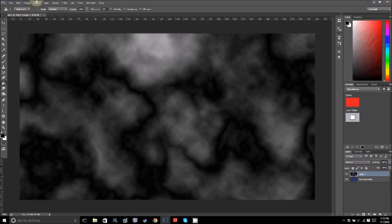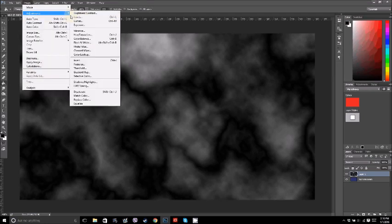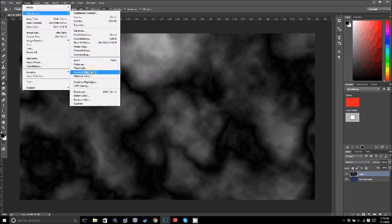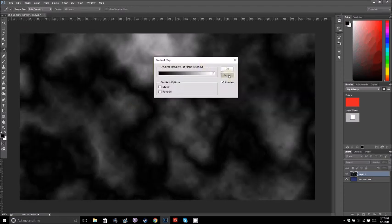Then you want to go to Image, Adjustments, and Threshold. What threshold does is it picks a gray value, and anything darker than that gray becomes black, and anything lighter becomes white.